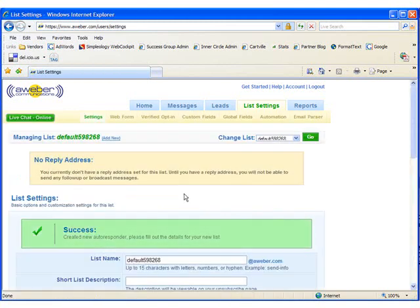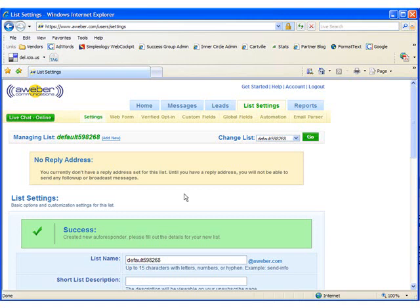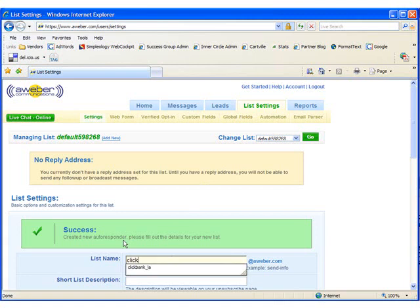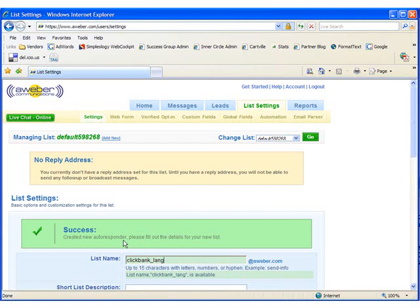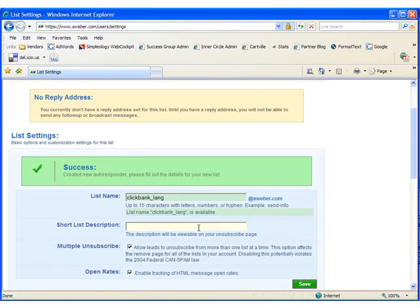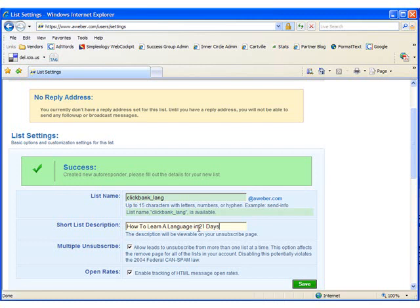Once you click on Add New, you'll be forwarded to the list settings page. A default name has already been selected for you. You can choose to keep that name or create your own. I recommend creating your own. I'm going to set my name as Clickbank Lang. You'll see that it will tell you if that name is available. If it's available, continue to the short list description. I'm going to enter How to Learn a Language in 21 Days.